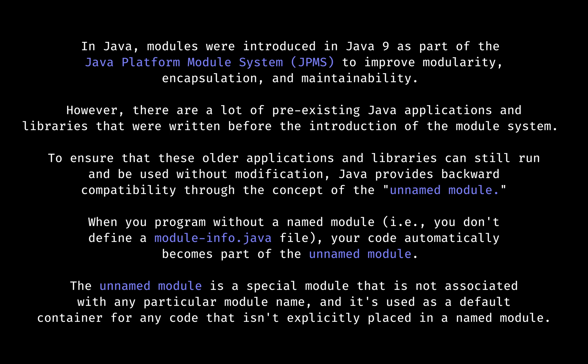If we check the module, you'll notice that it belongs to the unnamed module automatically. This is to accommodate backward compatibility.